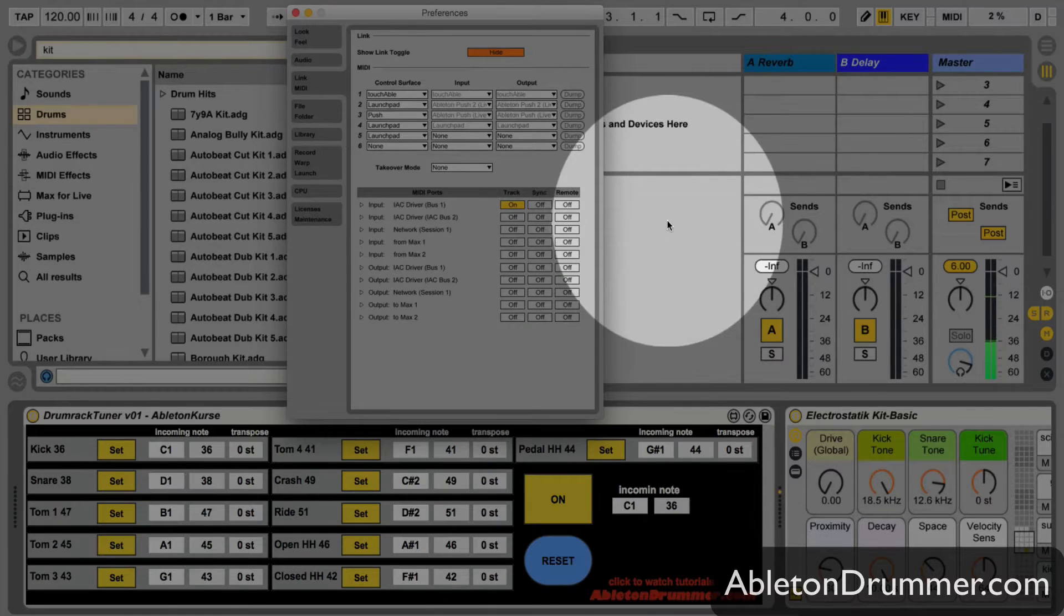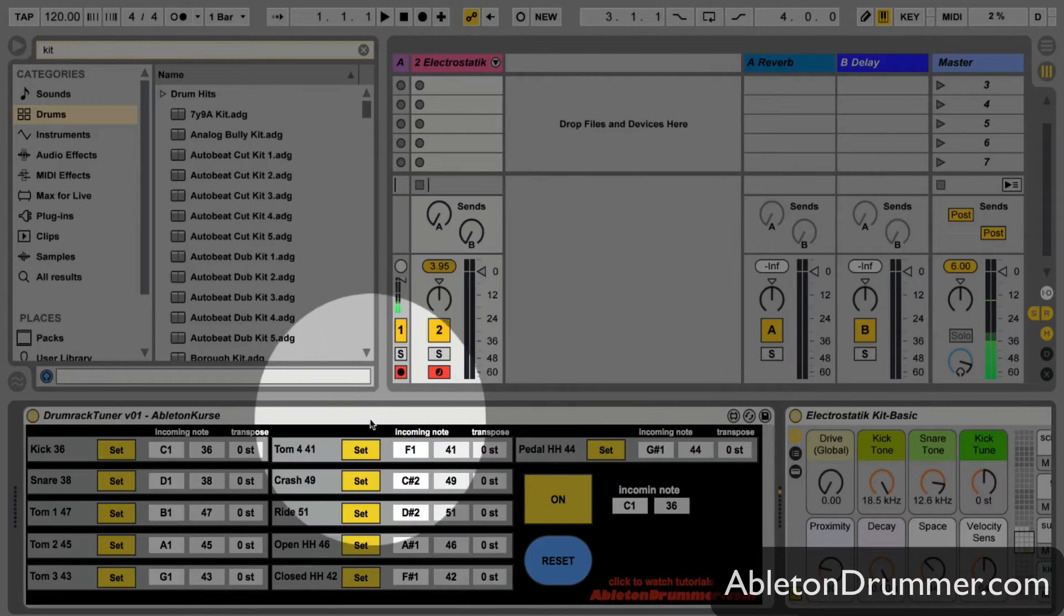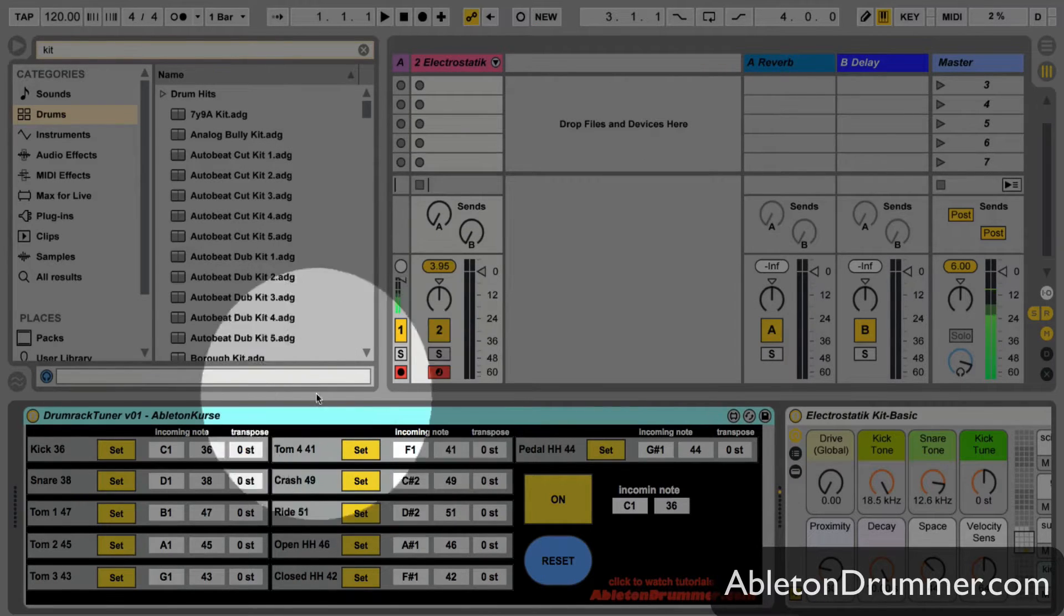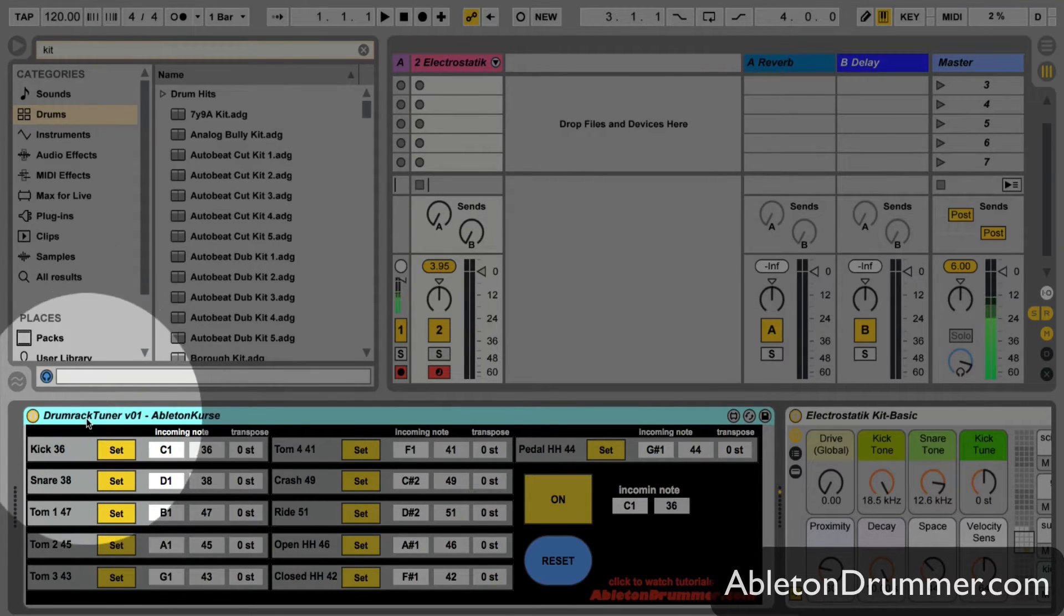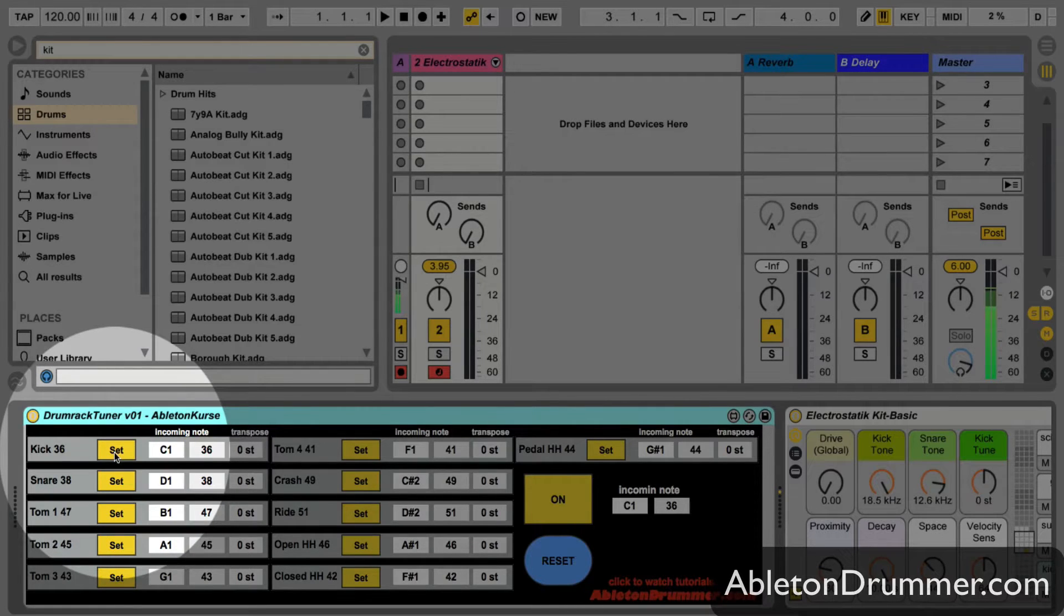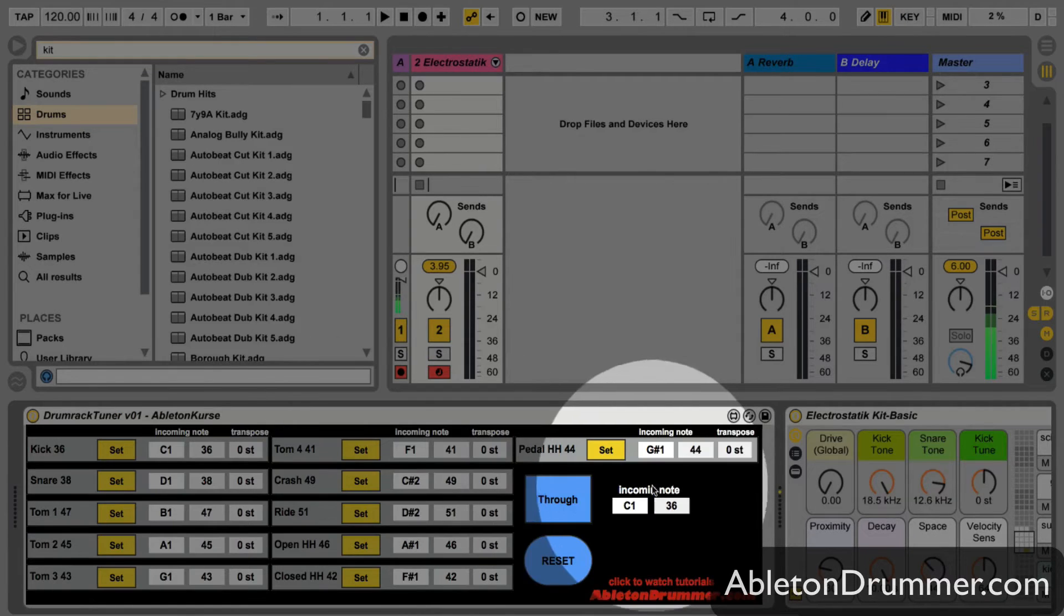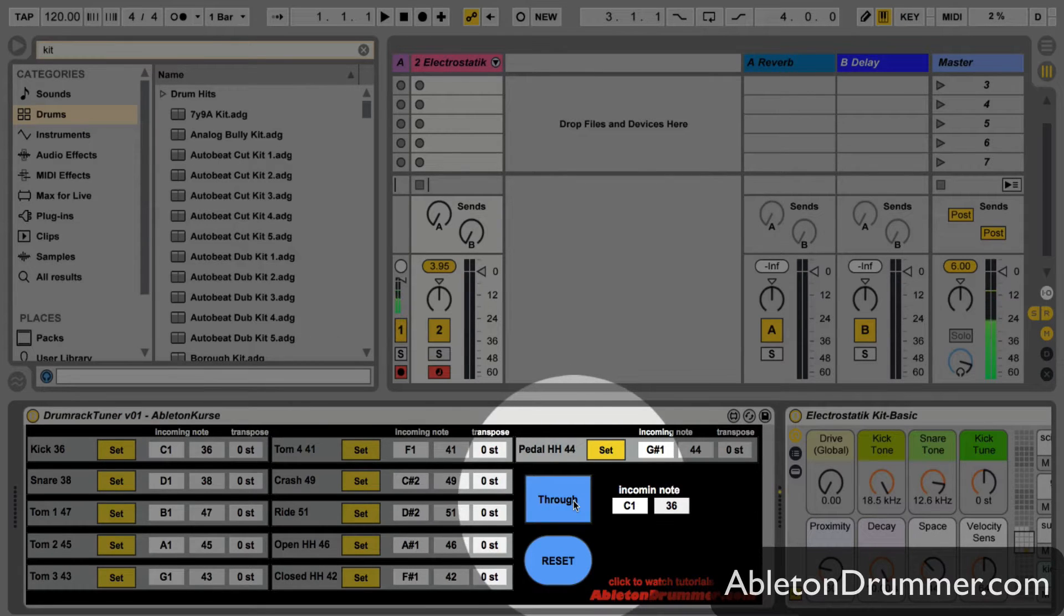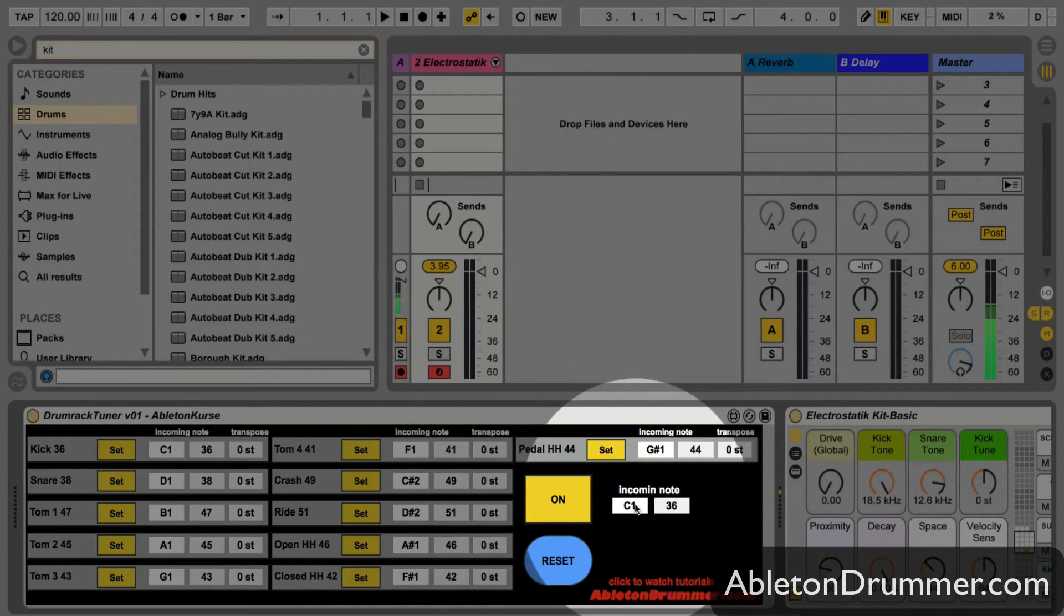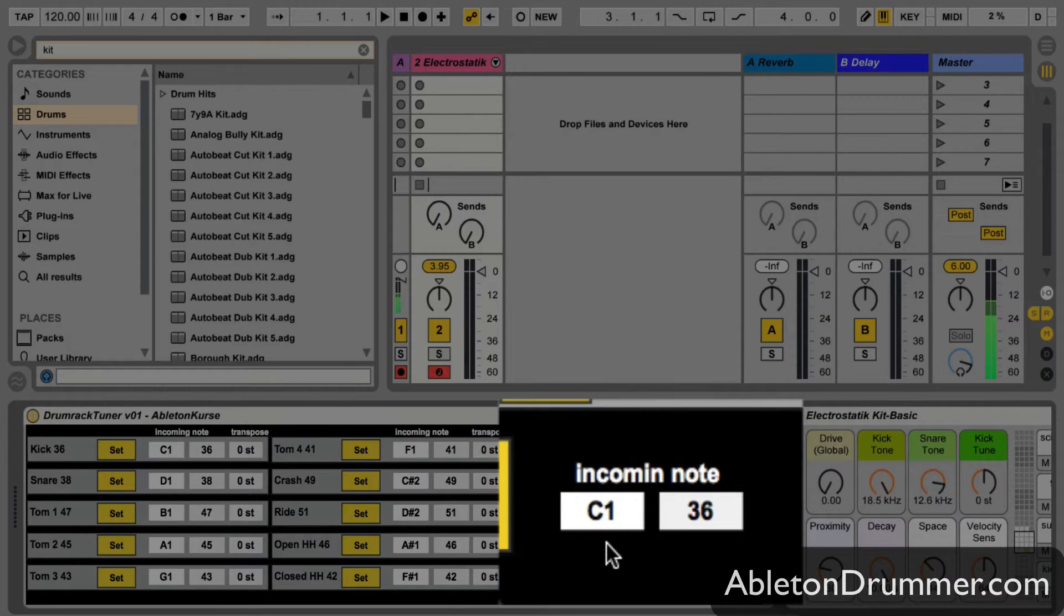So now I can just use my Drum Rack tuner and it works pretty easy. You have to turn it on, or you can leave the MIDI through if you don't want to use it. Turn it on and then you will have a window where you can see what MIDI note is coming in.